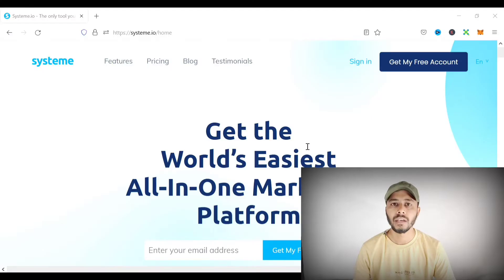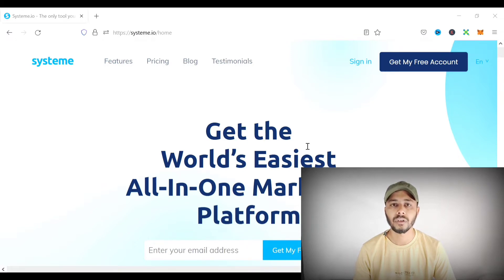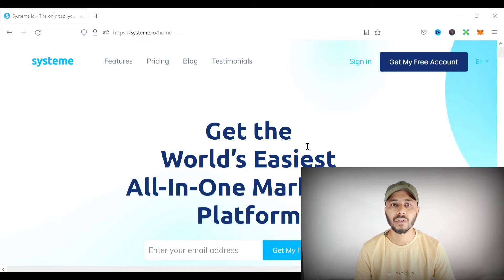Hello, my name is Afzal and welcome to this Systeme.io quick tutorial video. In this tutorial, I will show you how to add a custom thumbnail image to any video in any of your funnels in Systeme.io. If you haven't already signed up for Systeme.io, which has a completely free plan, you can go to the first link in the description and check out the completely free plan.